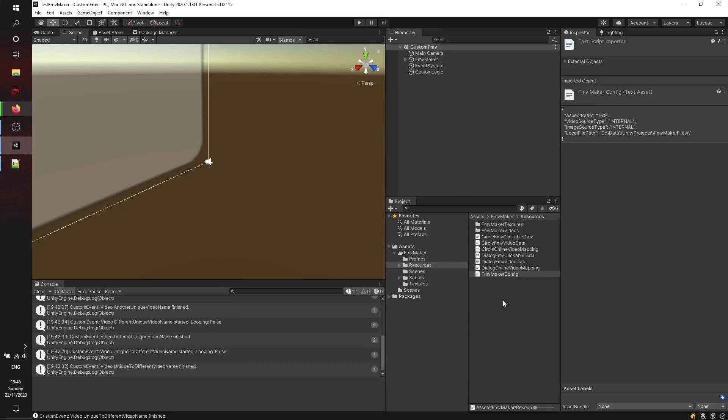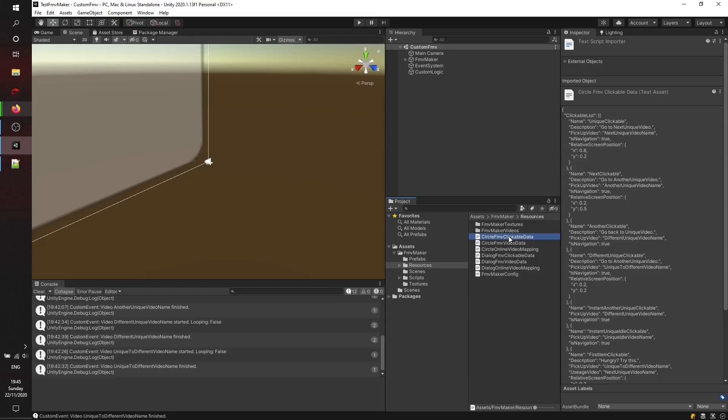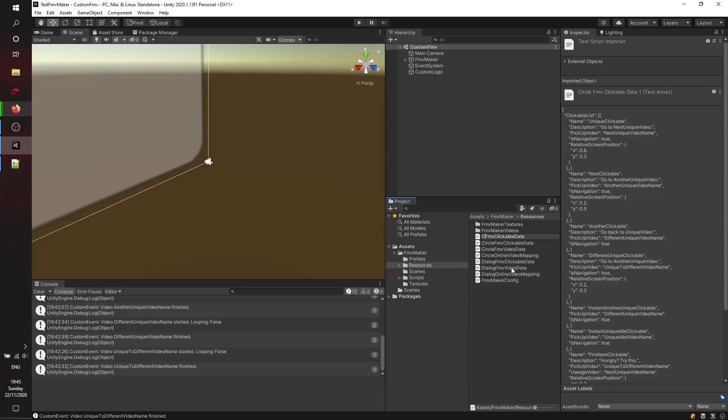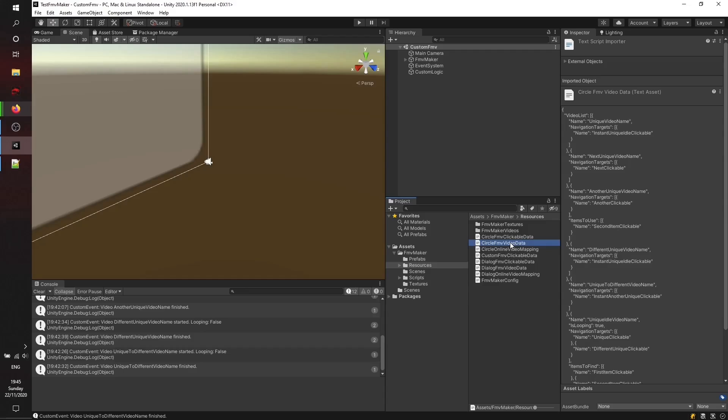There's this clickable and the video data. We'll just duplicate them from our example to make it a little bit faster to create. I'll just name them Custom FMV Clickable Data and Custom FMV Video Data. Here we go. I'll open them in Notepad++.